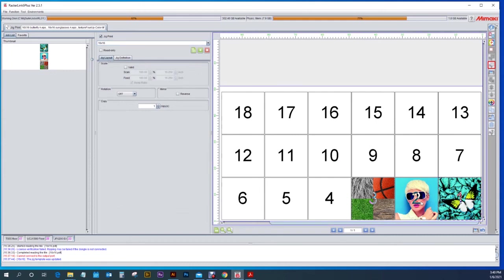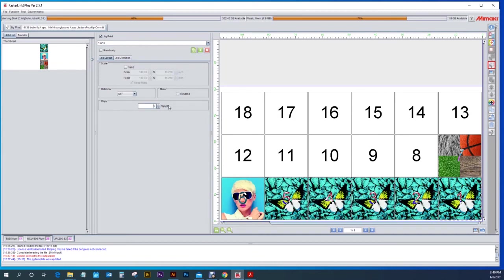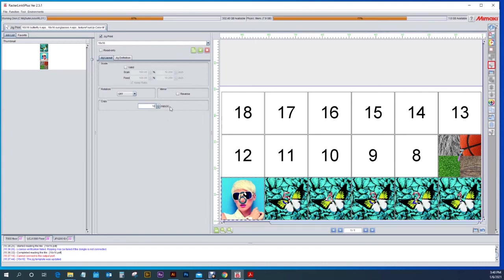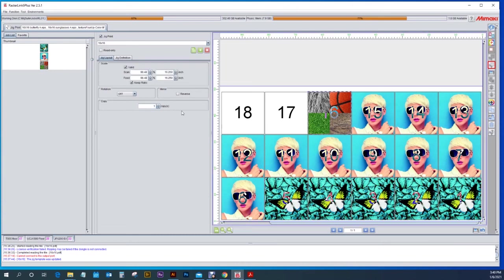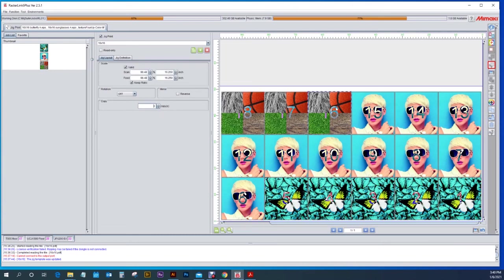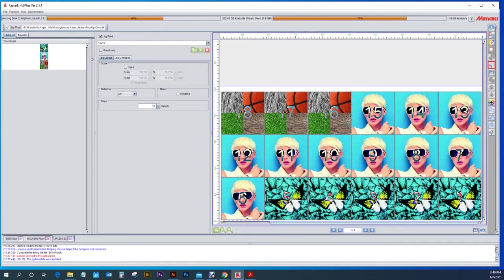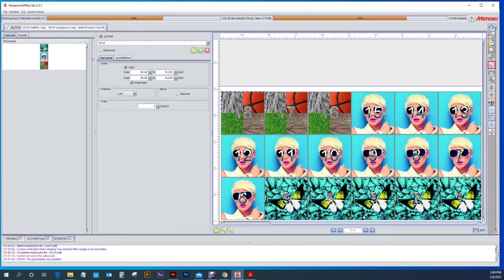So maybe you want five copies of your butterfly and you want ten copies of the girl with the sunglasses. And we're going to fill those other three spots with our texture file. This allows you to be able to print several different images at the same time and saves a lot of time where you're not doing this one or two pieces at a time. You're able to do the 18 pieces of material all during one print.